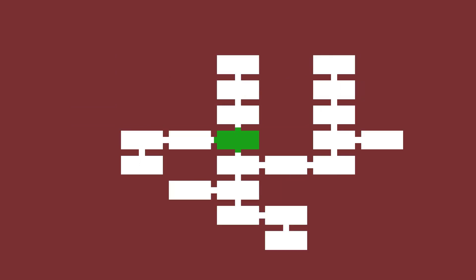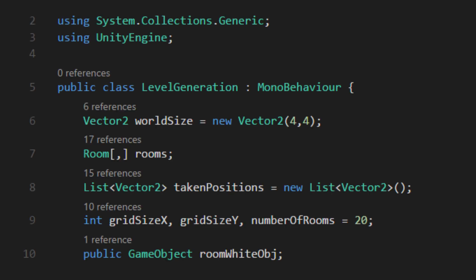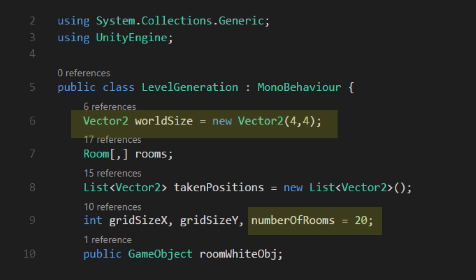So now we can see that every time we start the level, we get a new randomly generated map. You can mess around with these variables to see what kind of different maps you'll get or even set them to public and change them in the inspector.